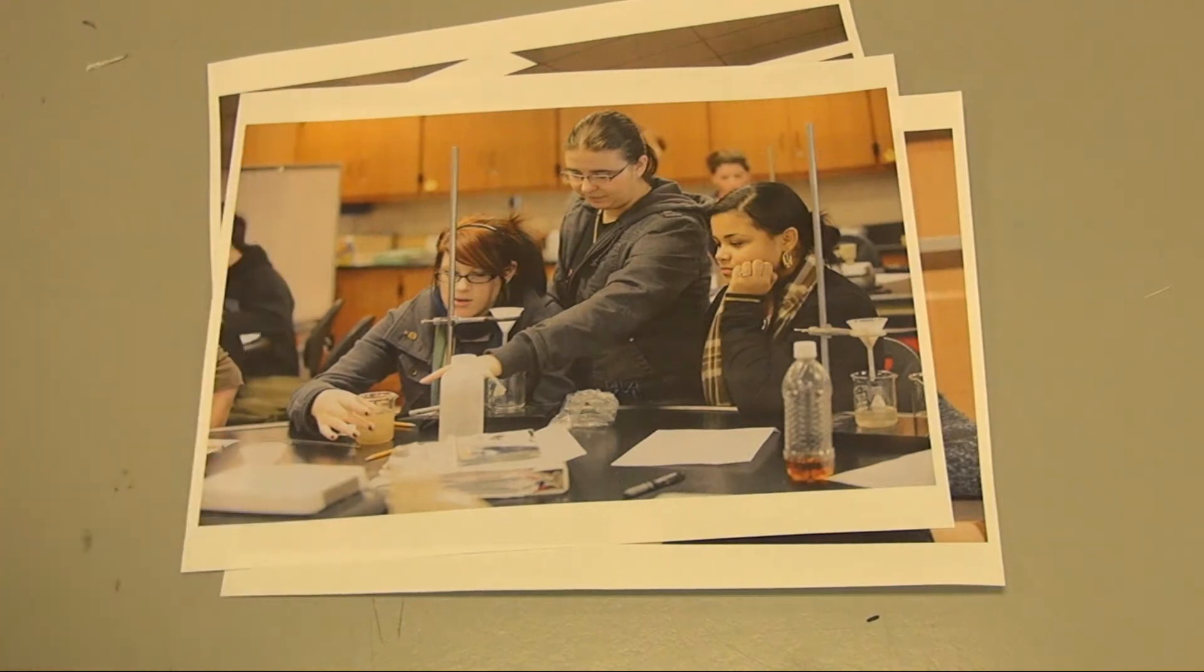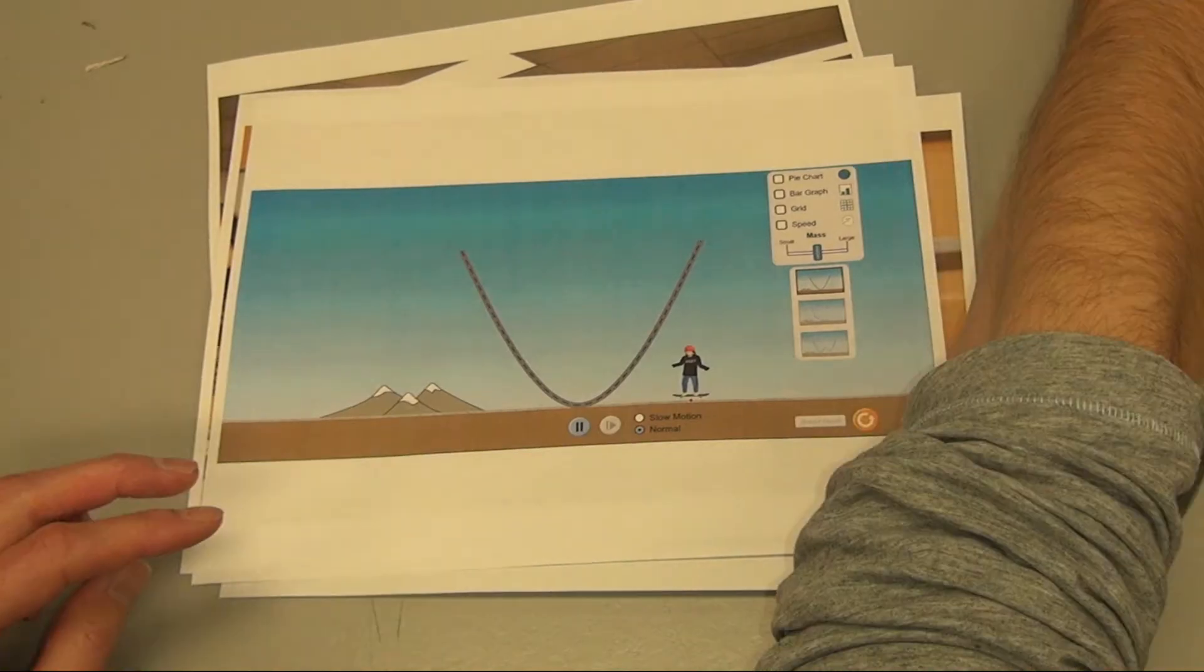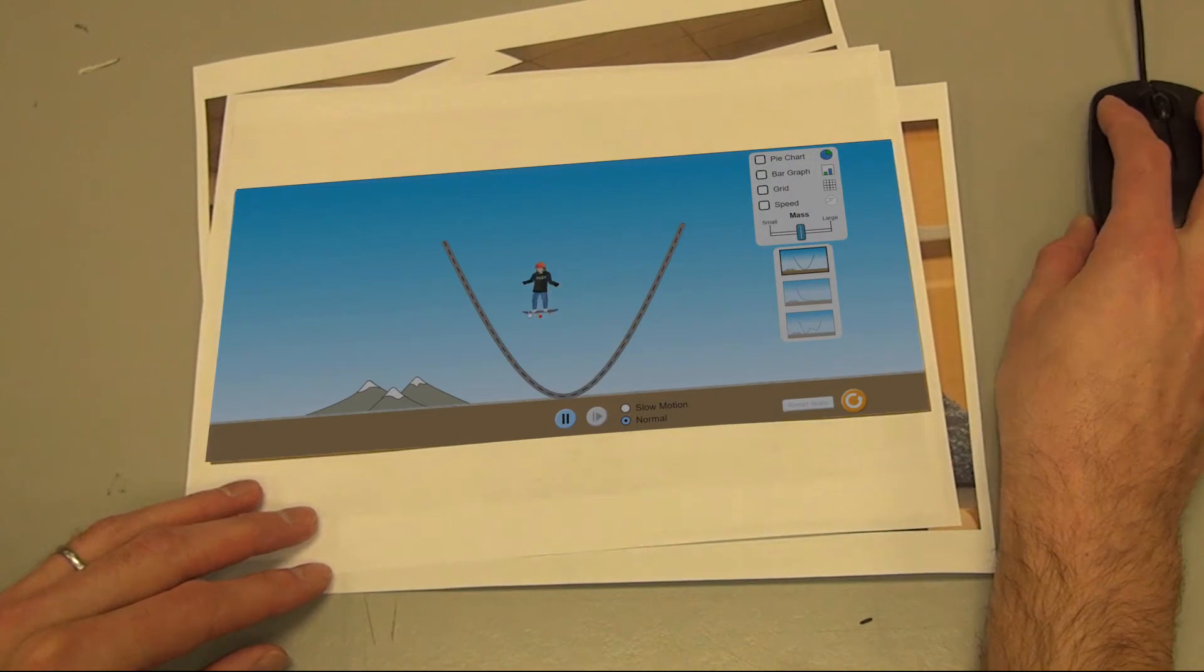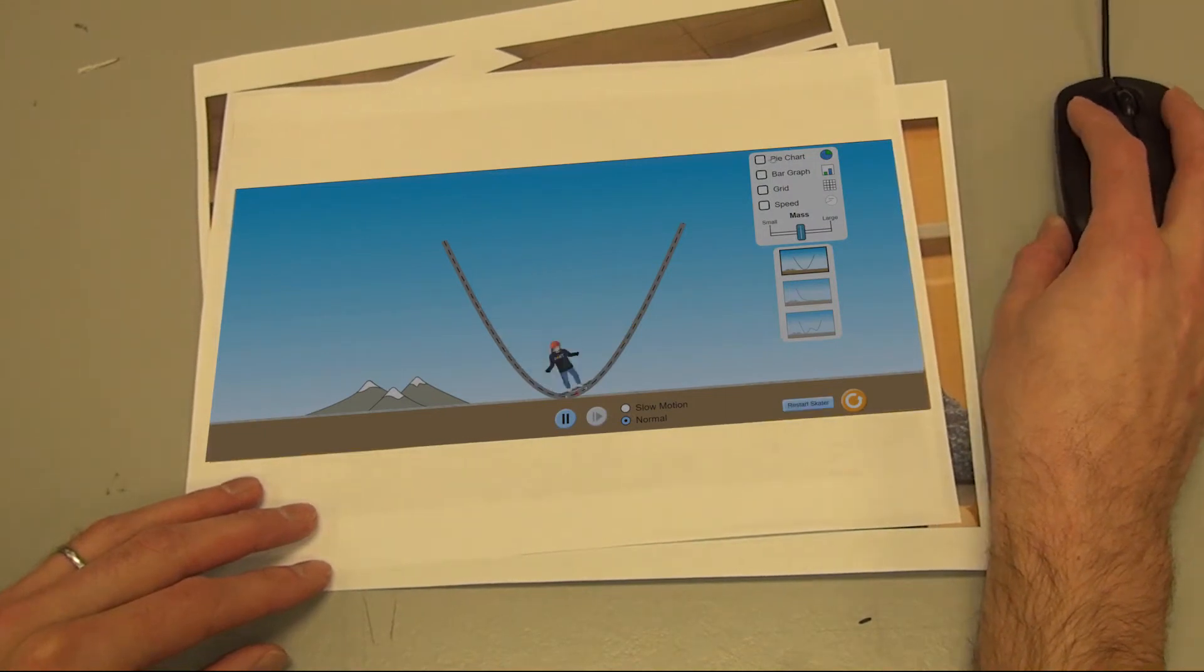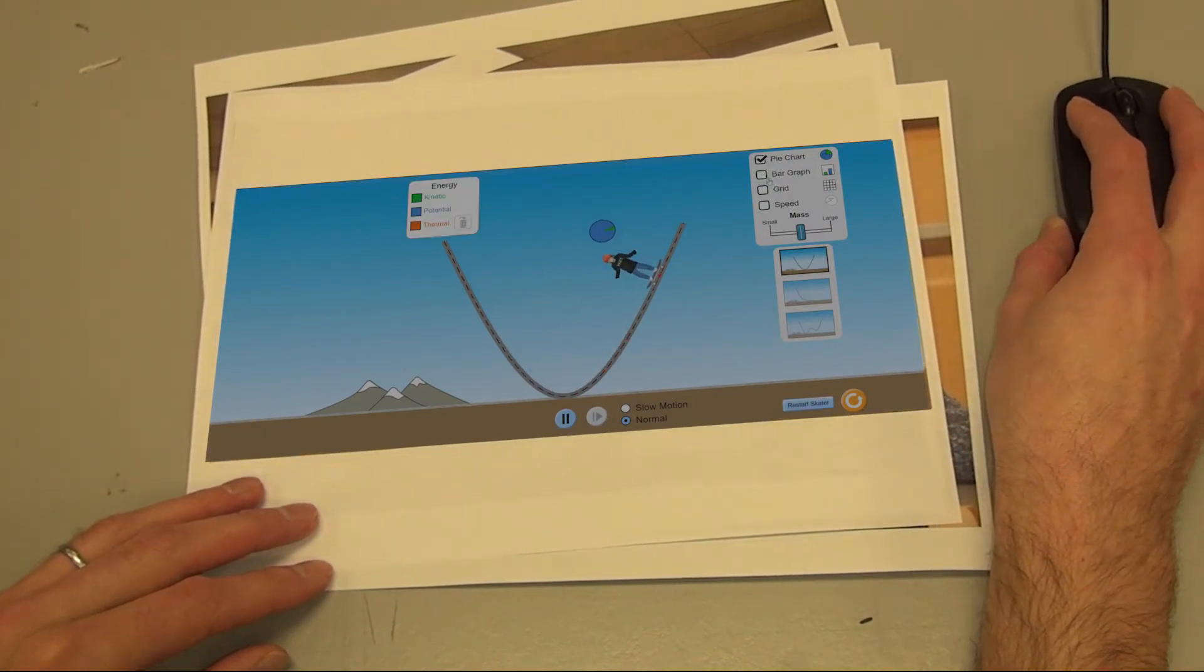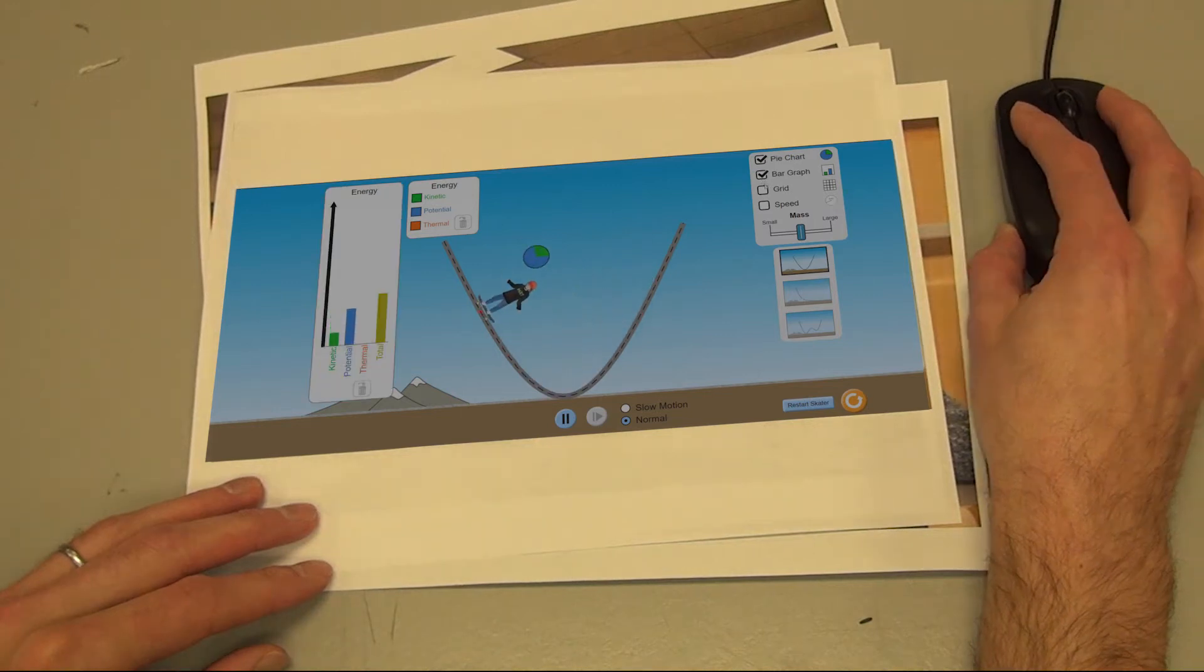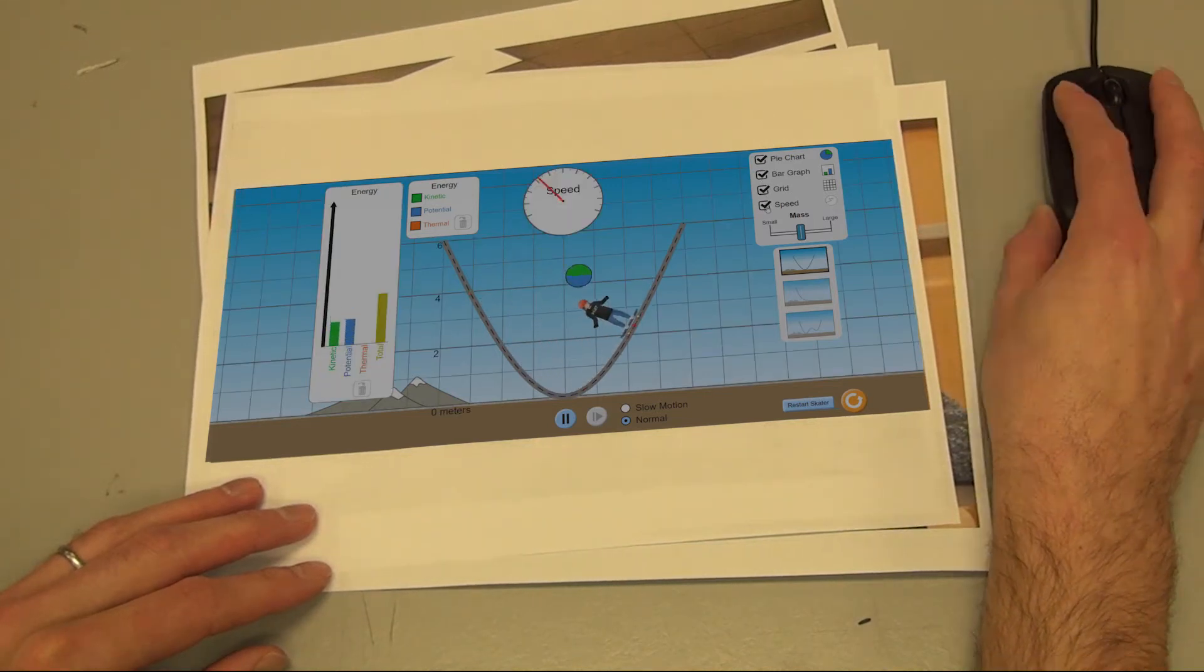However, real lab work can be expensive, time-consuming, and in some cases dangerous. Many teachers have adopted computer simulations allowing students to do labs that were previously unavailable. In addition, these labs can provide information and feedback that would be difficult to attain in the real world.